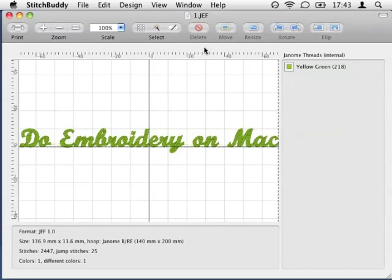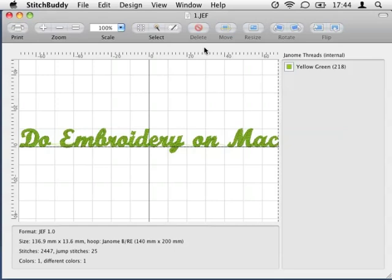If you want to edit a design in StitchBuddy, for example to move or to delete a part of it, it is required to select stitches first. StitchBuddy knows three different modes how stitches can be selected. All of them can be activated or deactivated using the Edit menu.